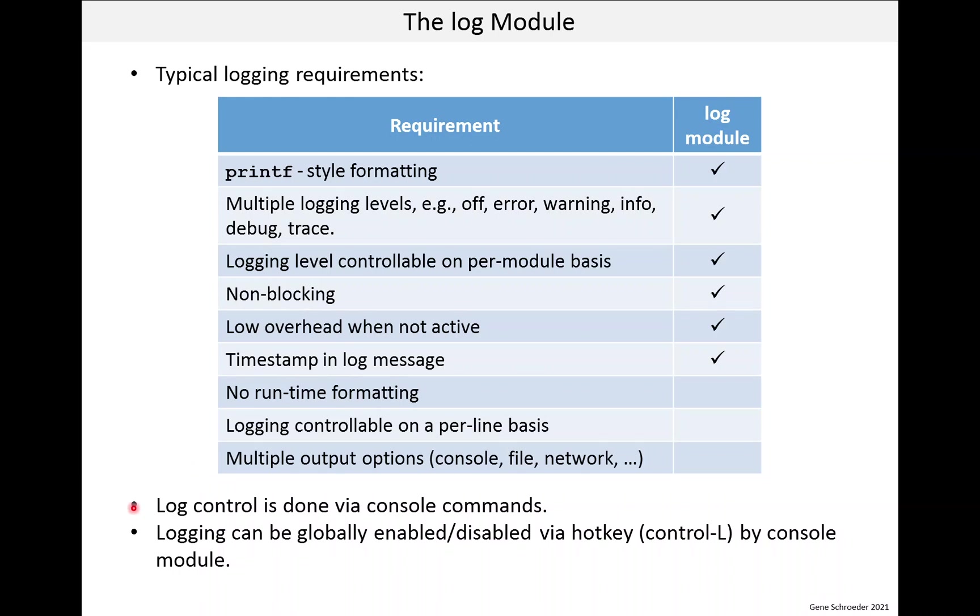Now logging control is done via console commands and this is made easy by the command module. One handy feature of the logging module is the ability to use a hotkey, which is control L, to toggle logging on and off at a global level. The idea is if log messages are spewing out and you want to enter a command, you might want to disable logging for a little while.